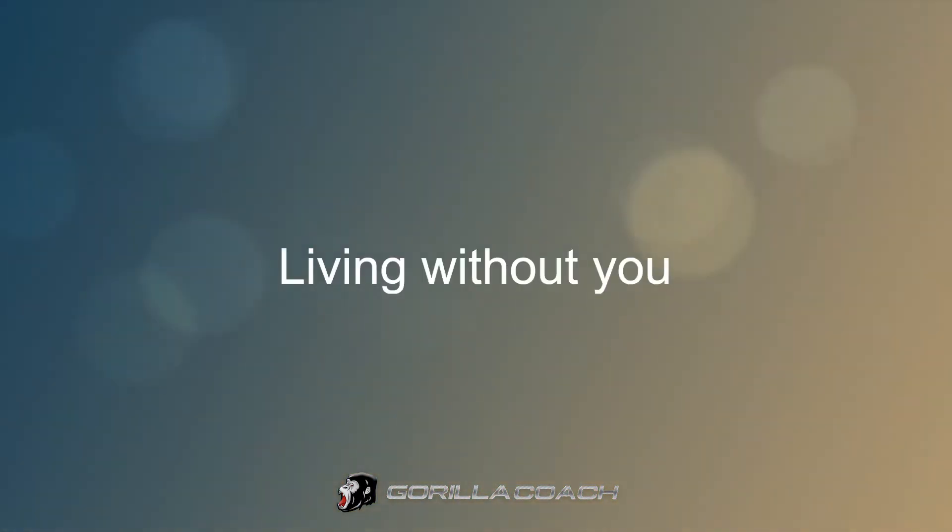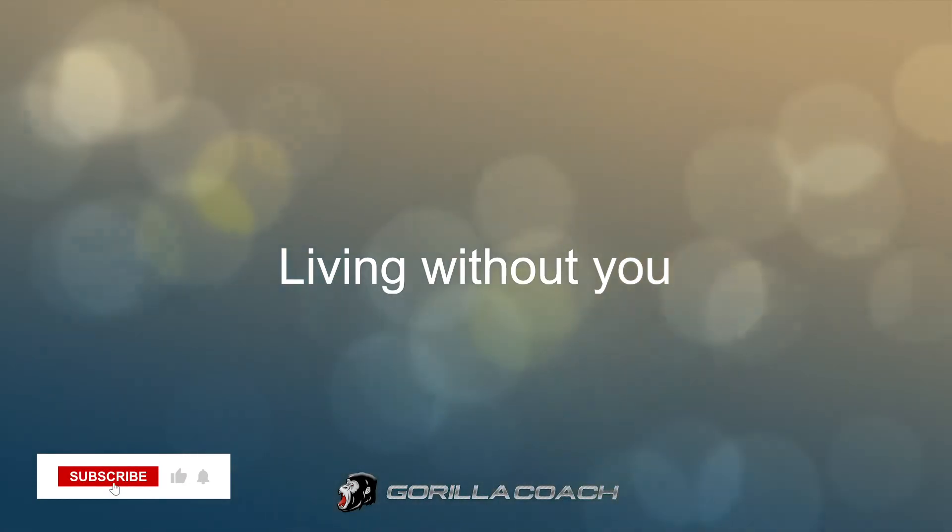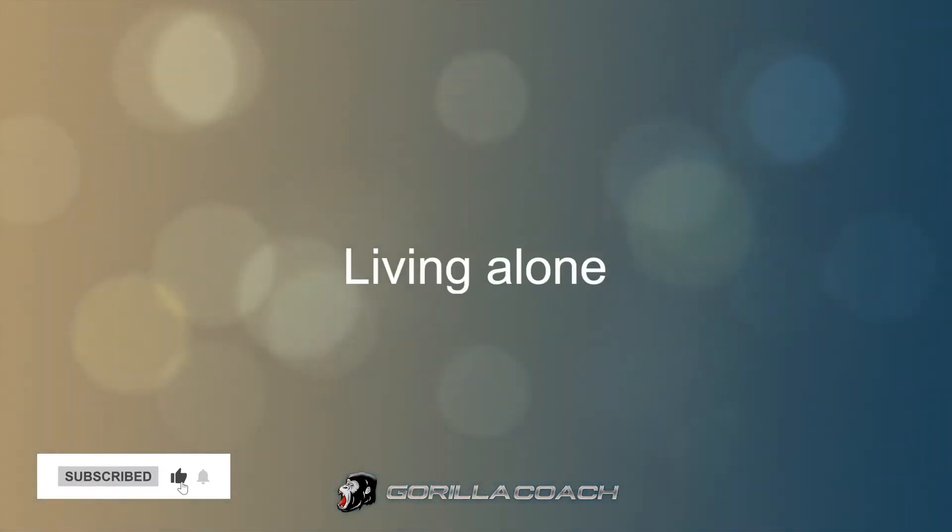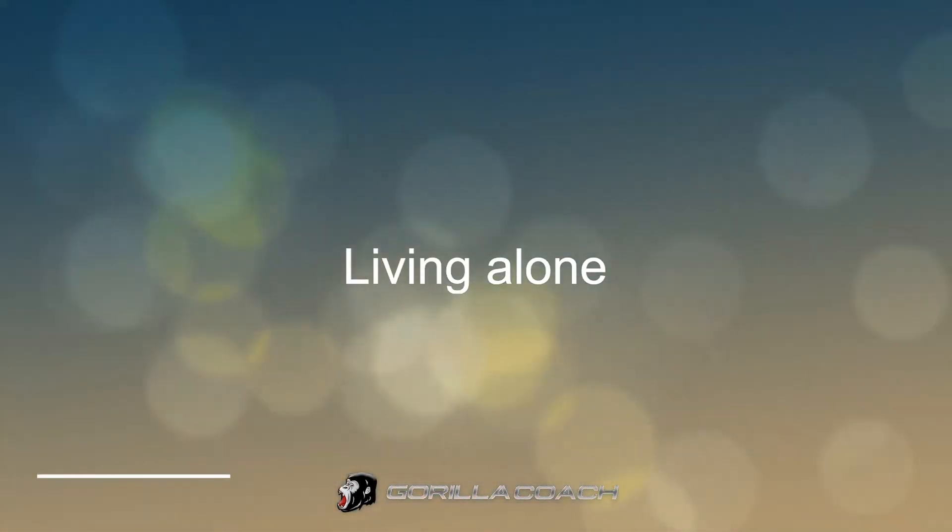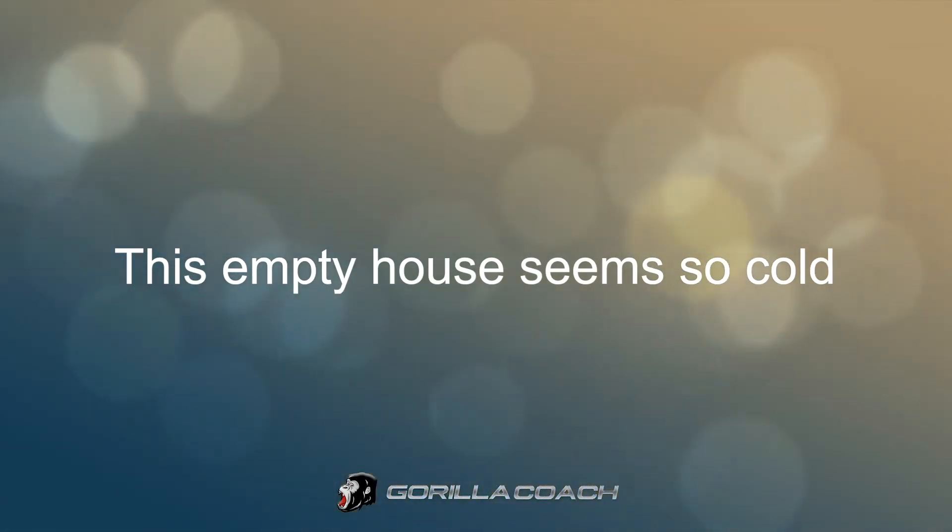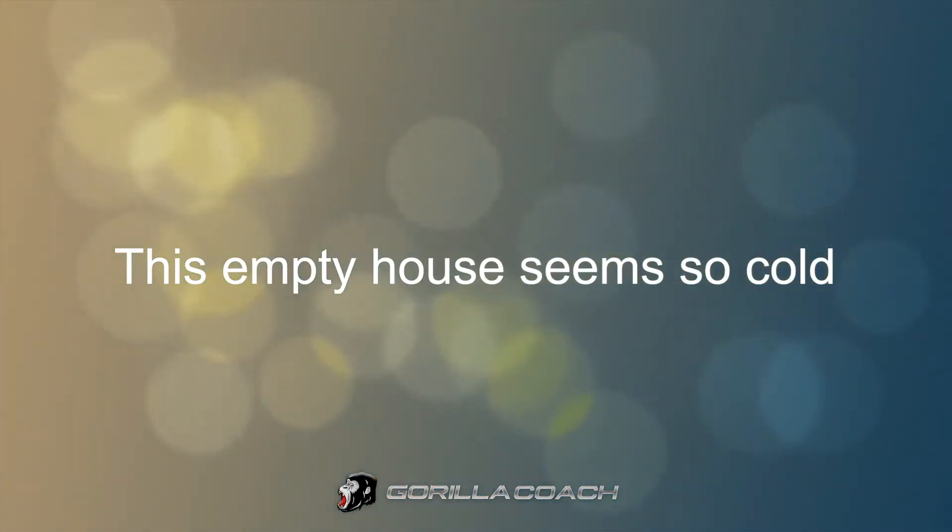We'll be without you, loving alone. This empty house is so cold